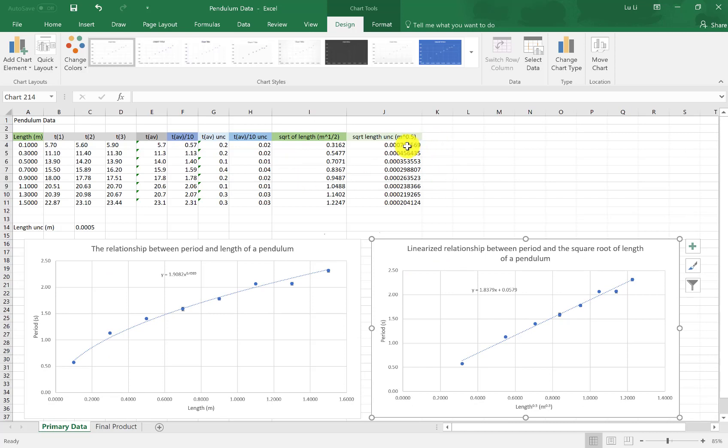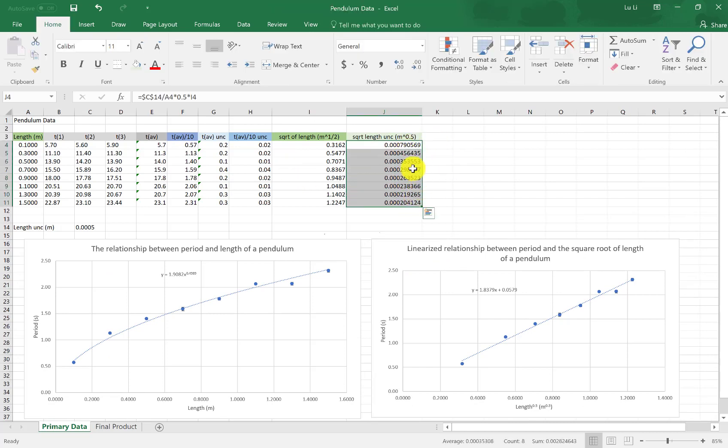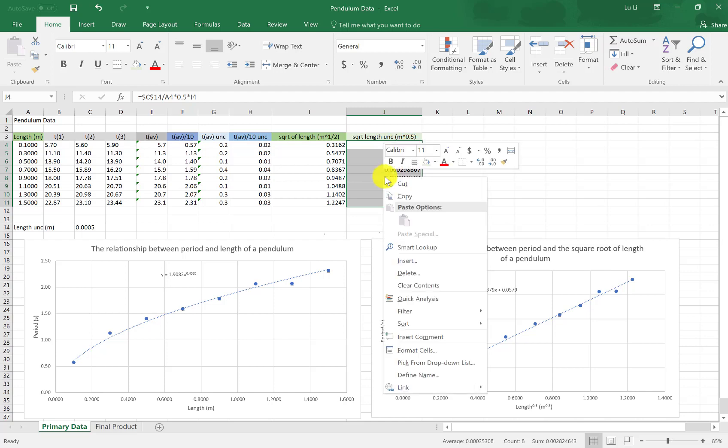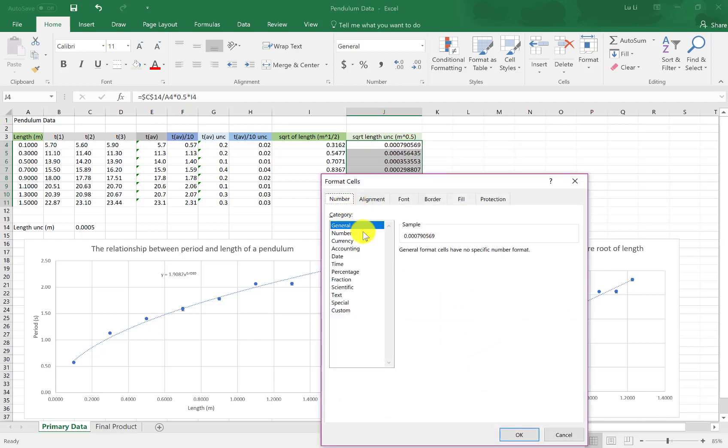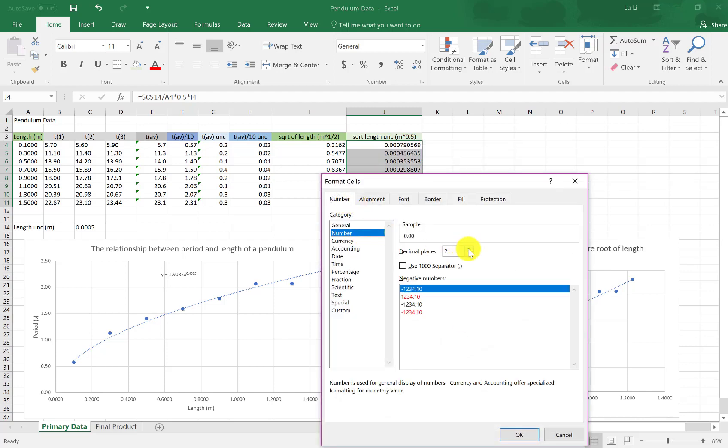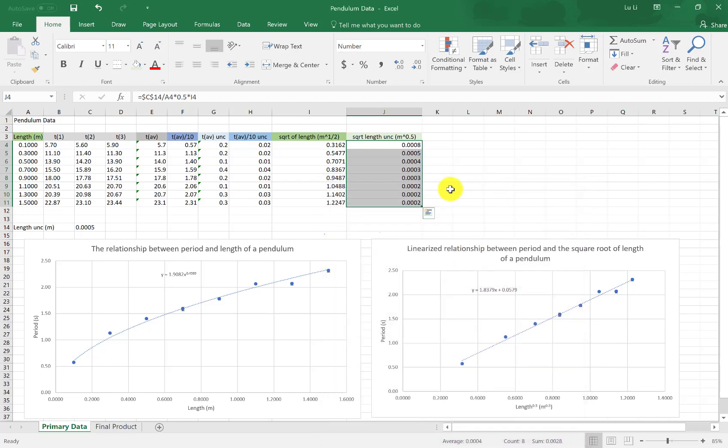And look, what I forgot to do is I forgot to round these up to appropriate significant figures. This is up to four decimal places for there to be one significant figure. There we go. It matches the one over here. Bingo. And there we have it, making the linearized graph of your pendulum.